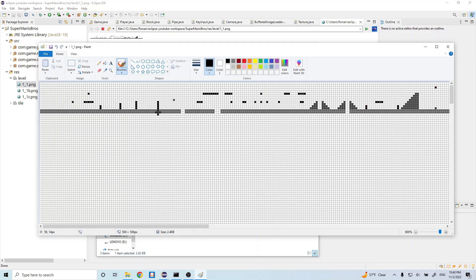That's how you distinguish a pipe from a floor or a floor from a brick block or a coin block.